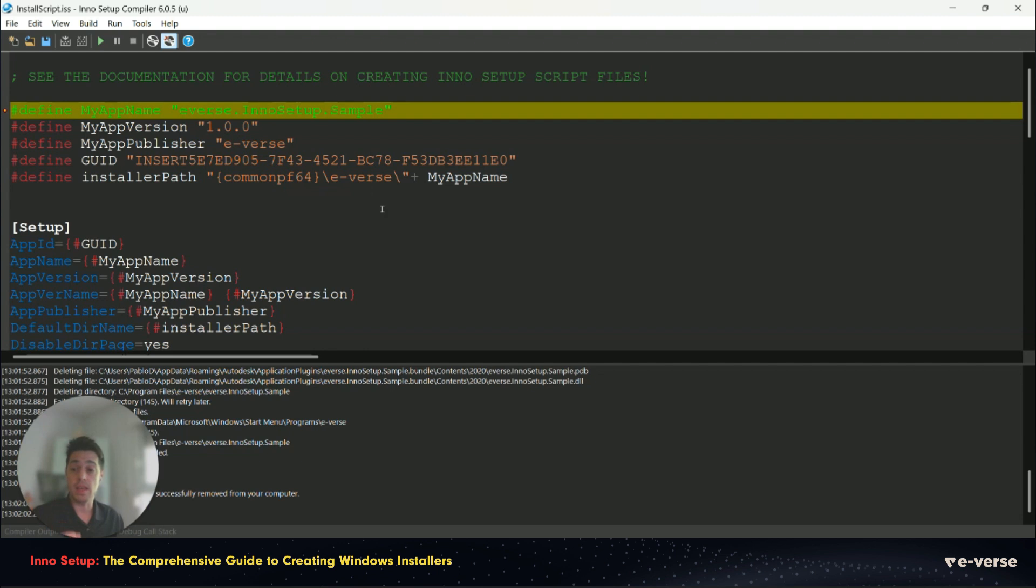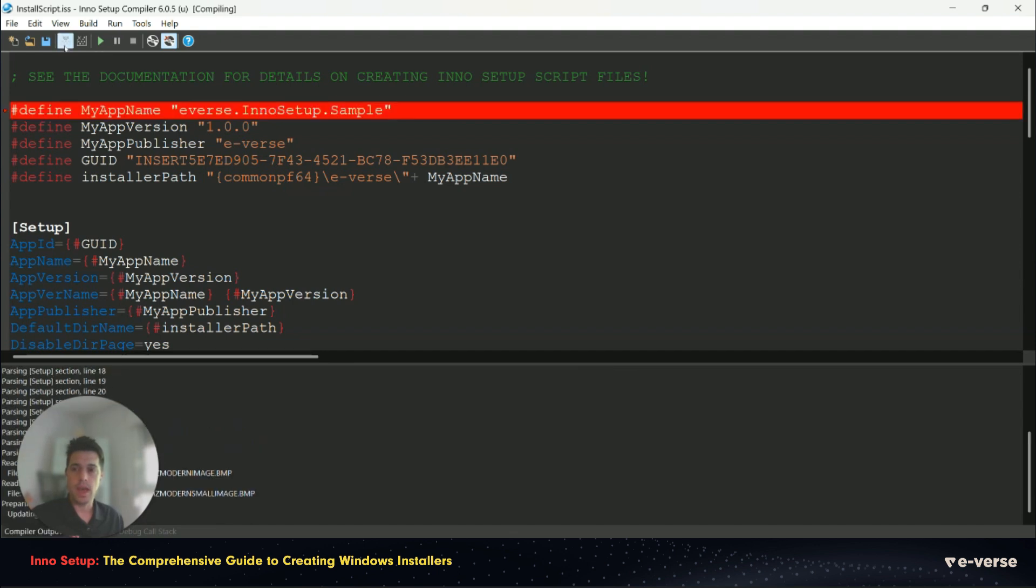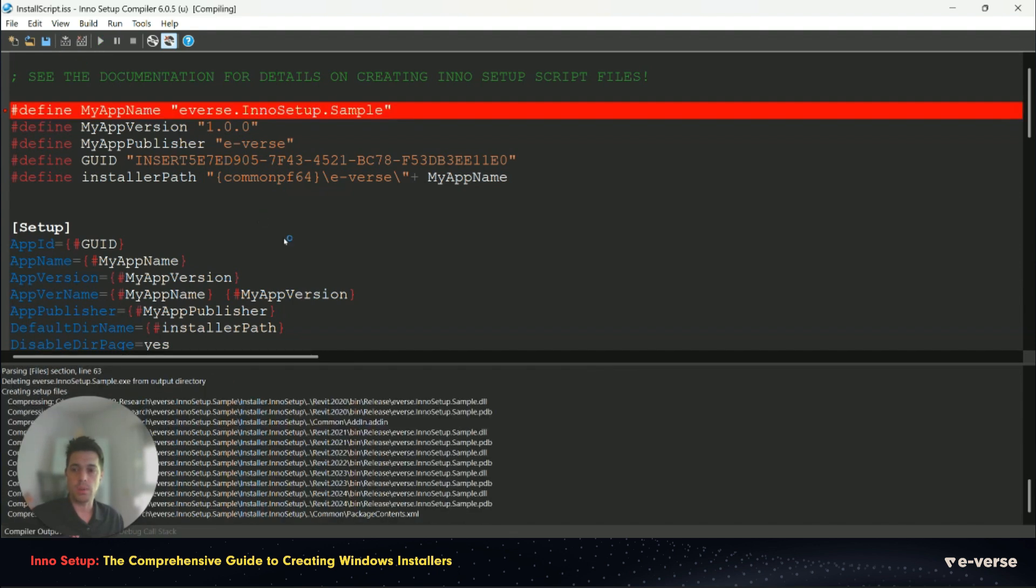You just open the InnoSetup file in this editor, go to compile which is this icon here, and click on compile.